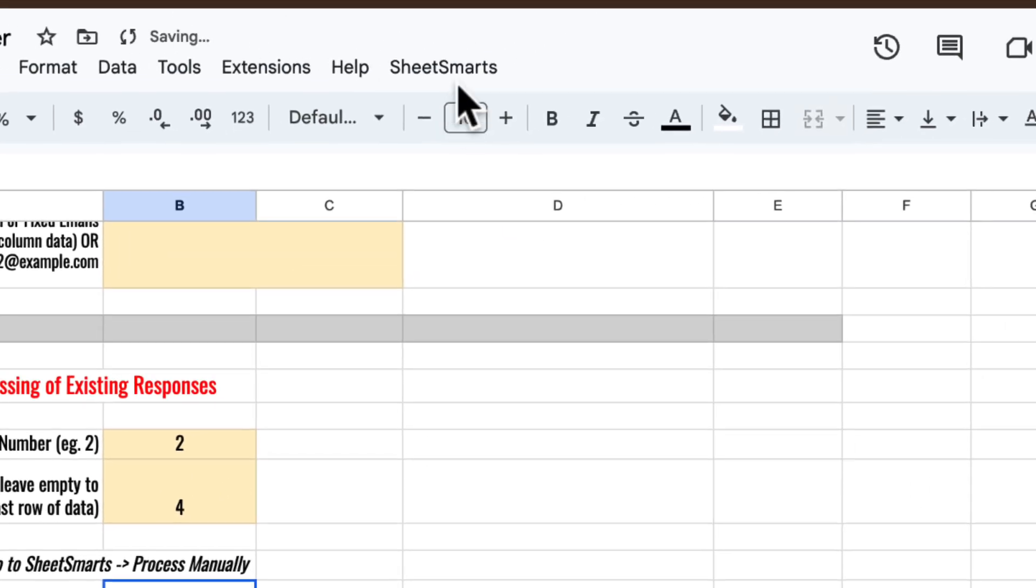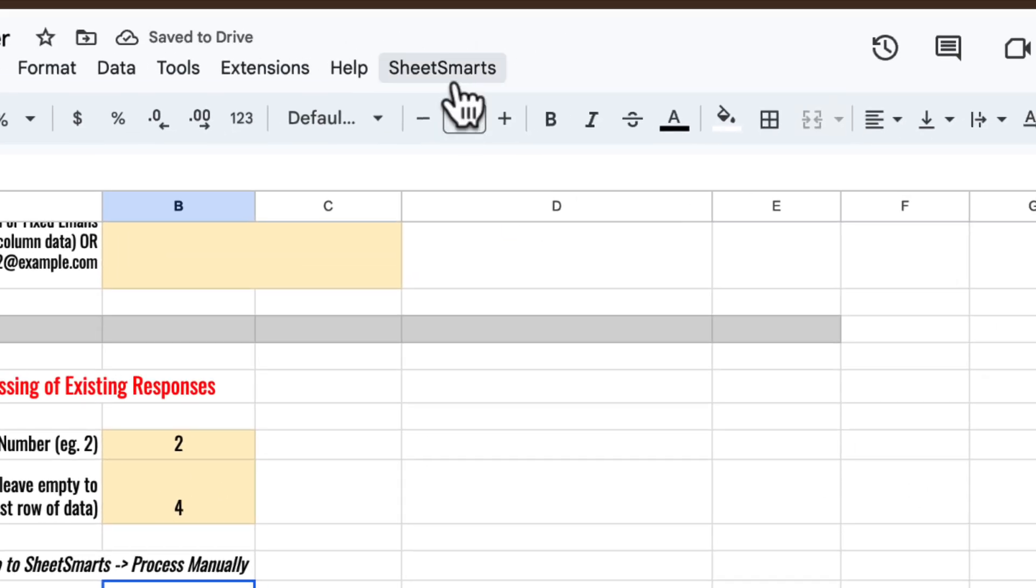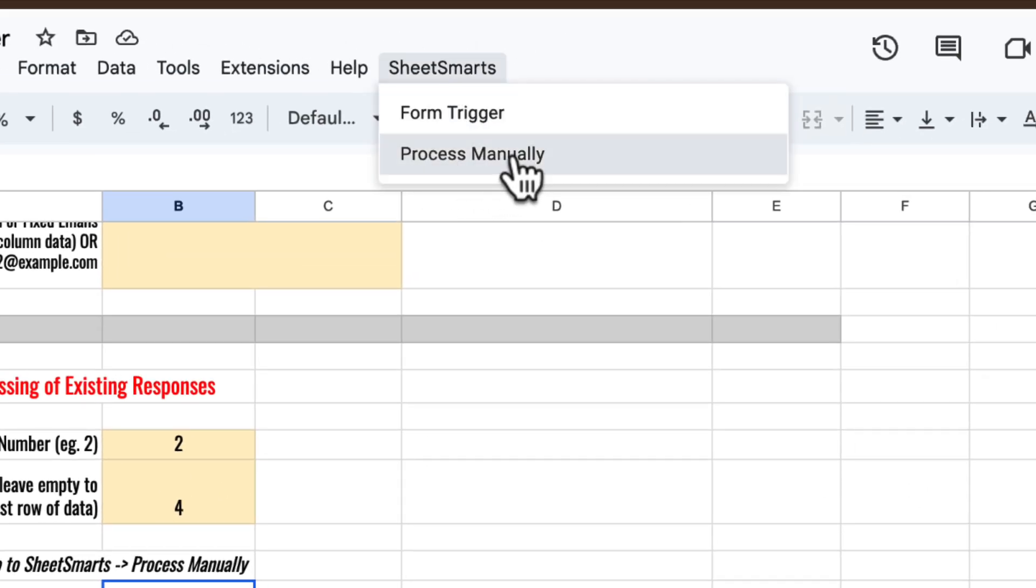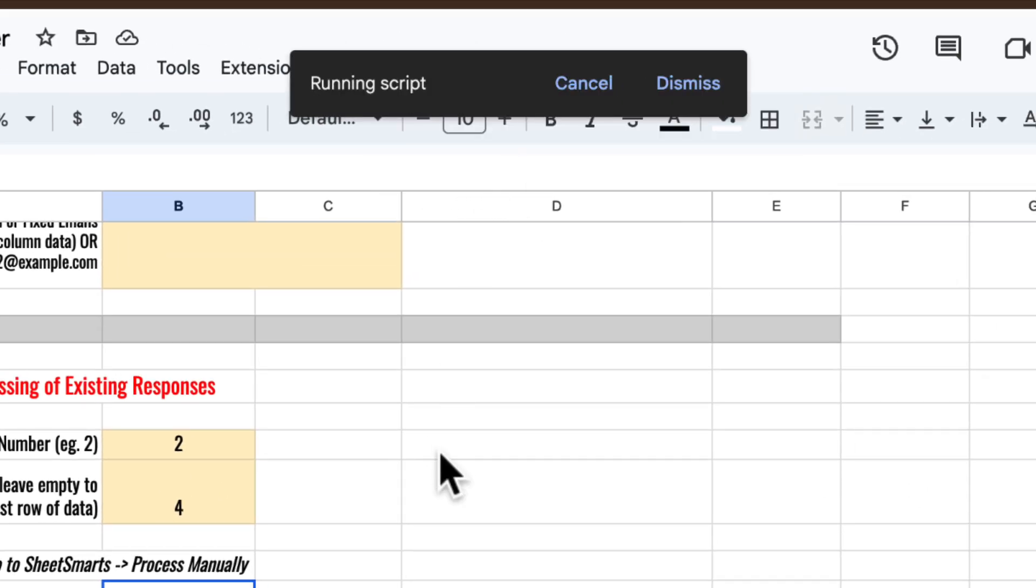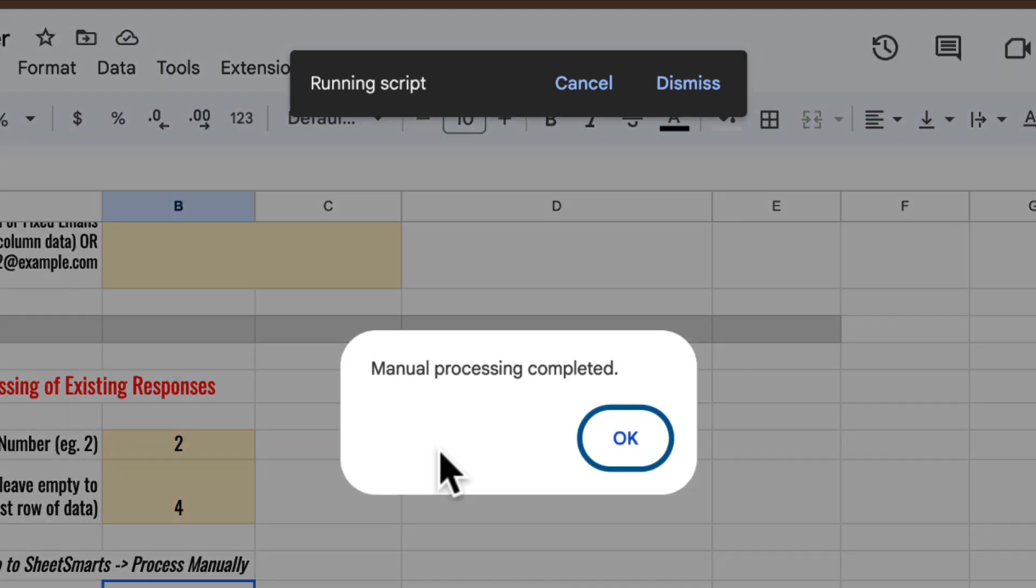Then go to the custom menu and select process manually. The script will send emails for the specified rows of data and you'll see a pop-up once it's complete.